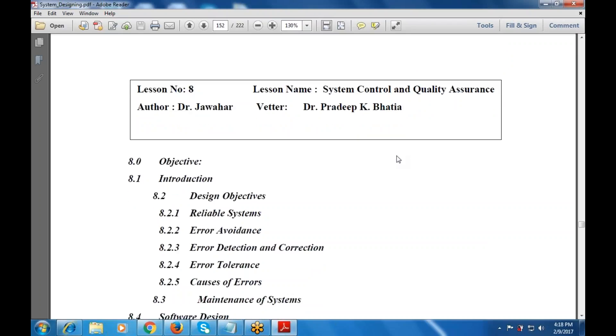First is the objective, then there is the introduction to this objective. After the introduction, there are the design objectives.